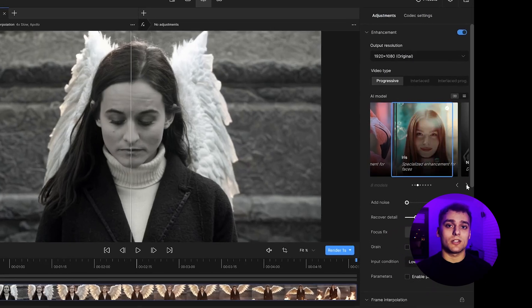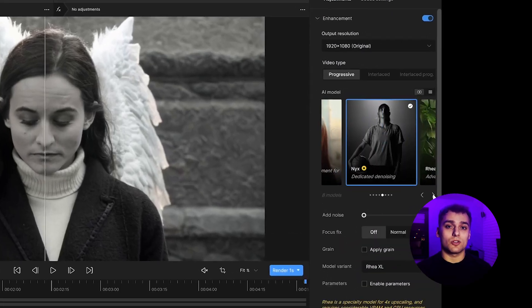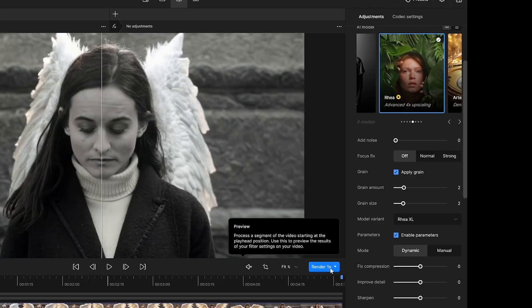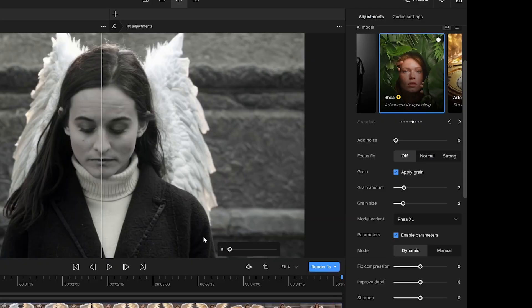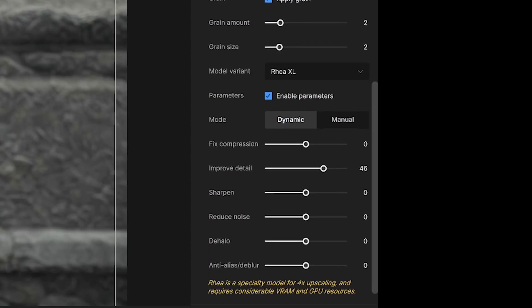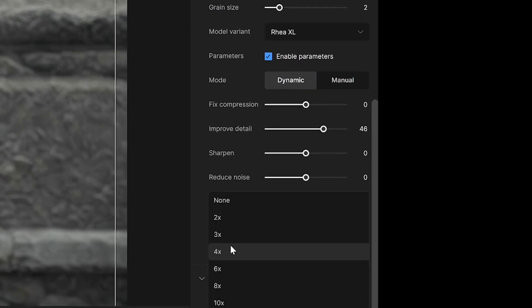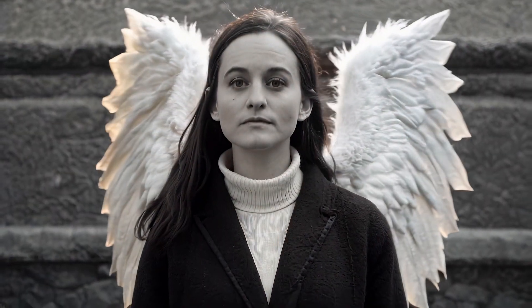We now upscale the video using Topaz Video AI. Two goals: sharpen and enhance resolution, and add smooth slow motion, which will give us better pacing and more flexibility during the final edit. Now the effect looks cinematic and polished.